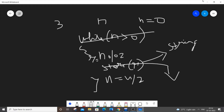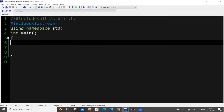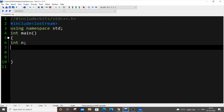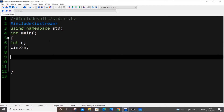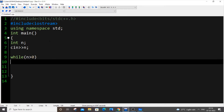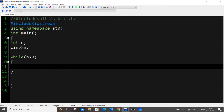Now let's code this. First we need a number: int n. Then we input it with cin >> n. Next, as I described, we have a while loop: while n greater than zero.